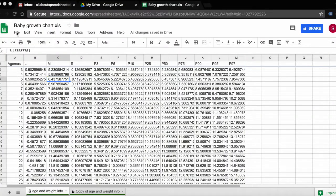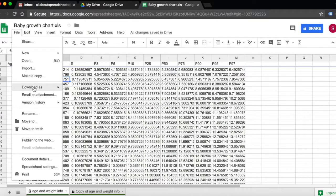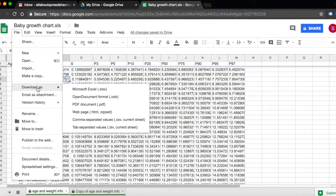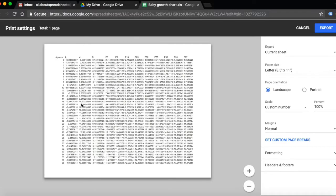Let me show you now in PDF. Click File, Download, PDF, and here is your document in PDF format.